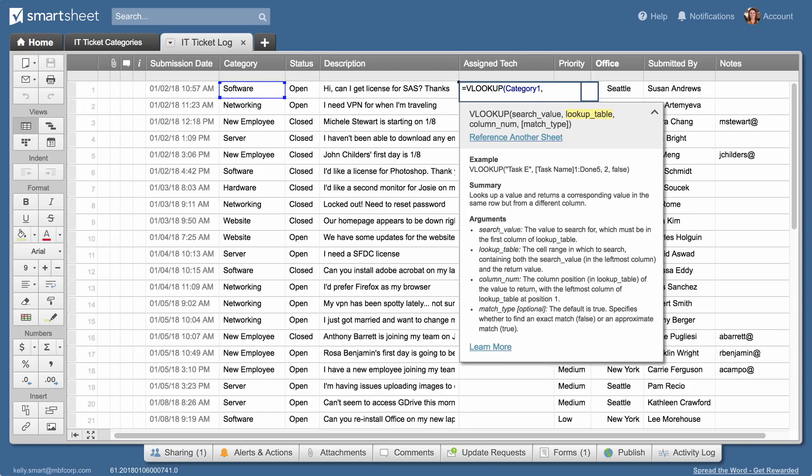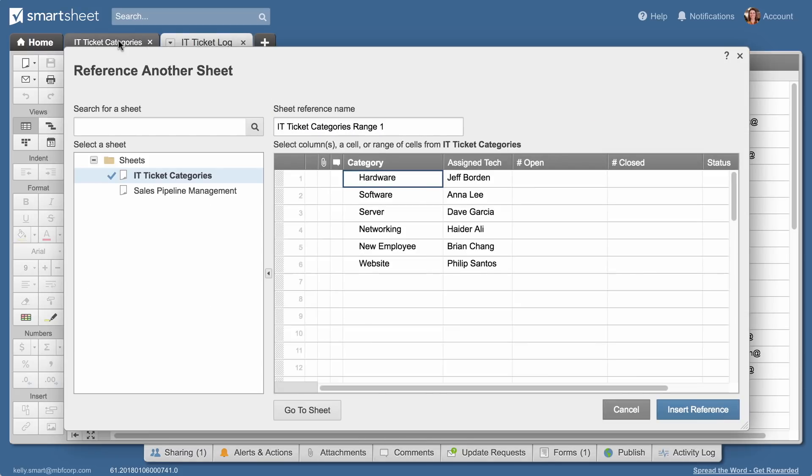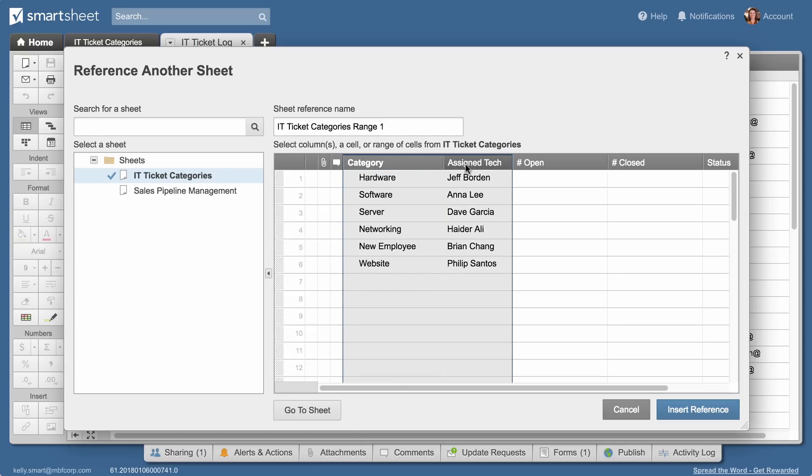The second input is the lookup table. This is the range to look in to retrieve a technician's name. VLOOKUP always looks for the search term in the first column of the lookup table. So Kelly selects the category column through to the assigned tech column as her lookup table.